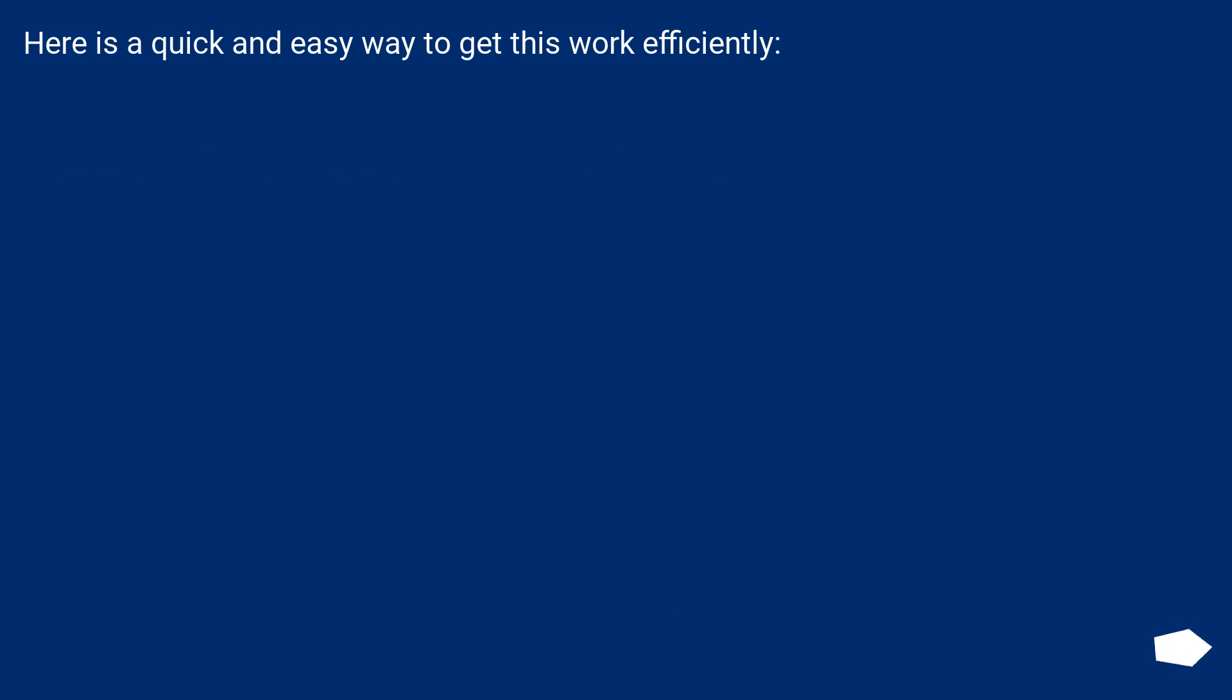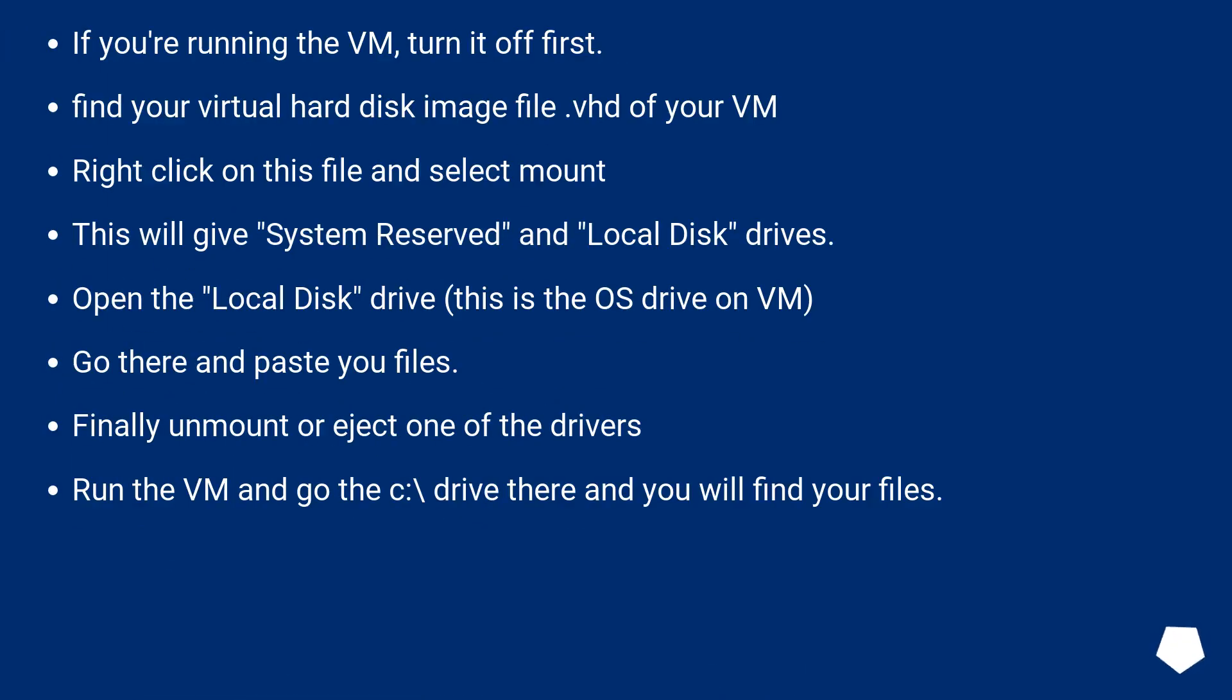Here is a quick and easy way to get this to work efficiently. If you're running the VM, turn it off first. Find your virtual hard disk image file, the VHD of your VM. Right-click on this file and select Mount.